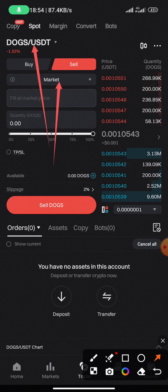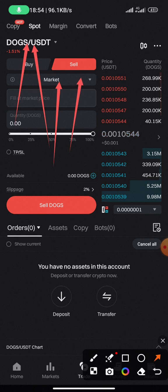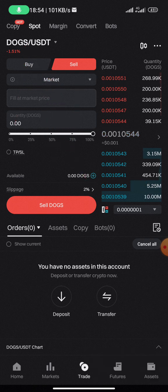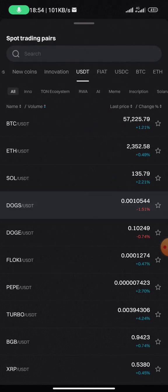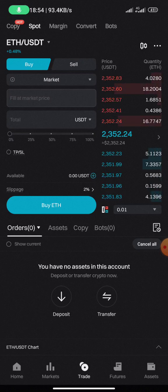Ensure that the order type here is set to Market, not Limit. Normally you'll find ETH/USDT or BTC/USDT as the pair, and the order type defaulting to Limit with a Buy button. Let me show you how it normally looks on your screen.